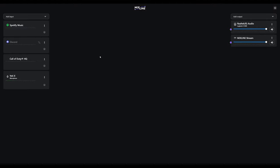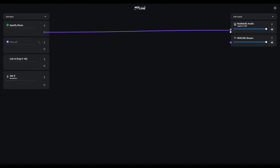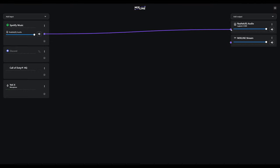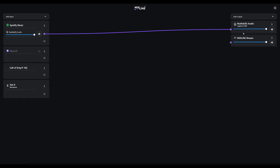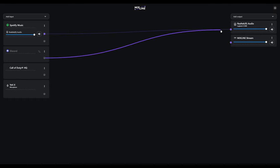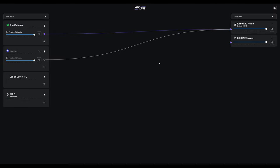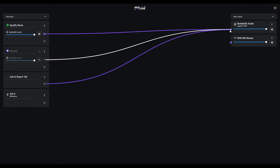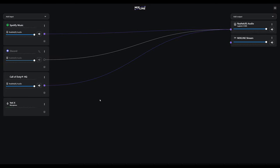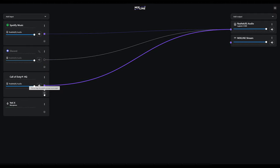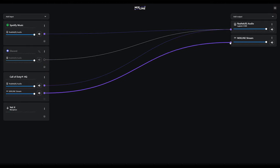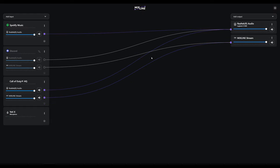Once you've got your inputs and sound sources in here that you're going to want to use, anything you want to hear yourself, you will just drag from the plus and go over to here. Now I can hear my Spotify music going through my Realtek audio, which is my Logitech Z5300 speakers. We want Discord sounds to be going into our speakers as well. We want to be able to hear Call of Duty. We also want the stream to be able to hear our game, our Discord chat, and what's coming out of our microphone.